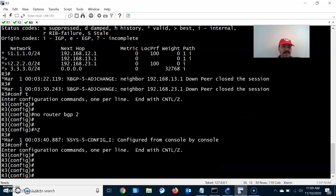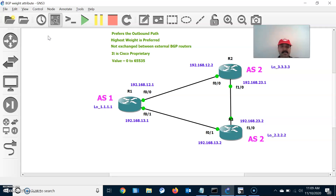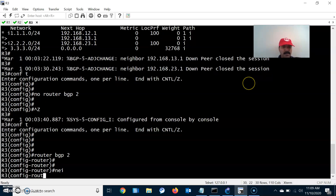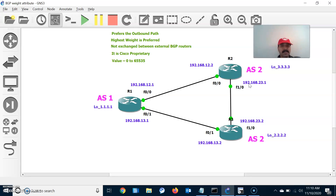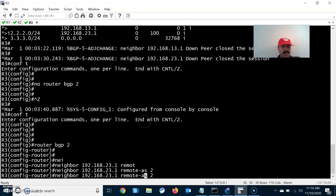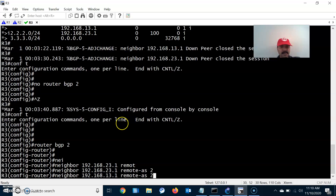Similarly, we'll configure the BGP neighbor for R3. Router BGP 2, and it has two BGP neighbors: one iBGP neighbor at 192.168.23.1 with remote autonomous system number 2, and one eBGP neighbor at 192.168.13.1 with autonomous system number 1.